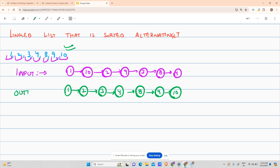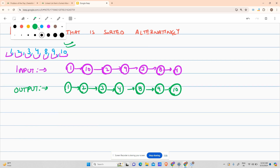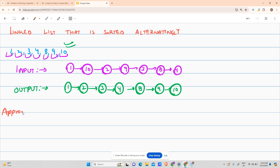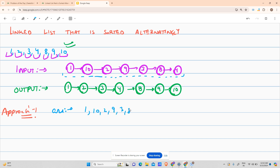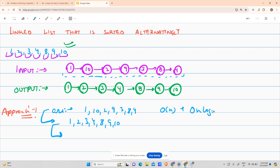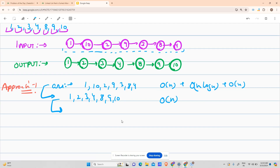Now let's move to the approaches. Approach one: you have to give a sorted linked list. What you do is traverse the linked list, store the numbers in an array — you get 1, 10, 2, 9, 3, 8, 4 — then sort this array to get 1, 2, 3, 4, 8, 9, 10, and then fill the linked list with these values. Time complexity is O(n log n) and space complexity is O(n).